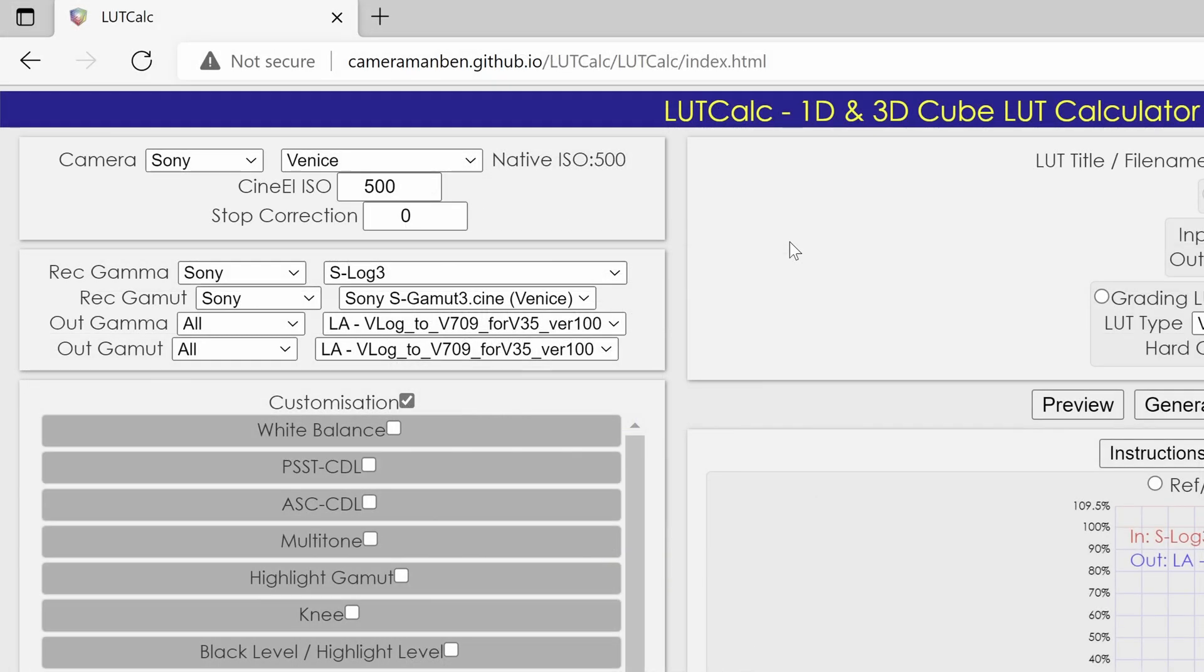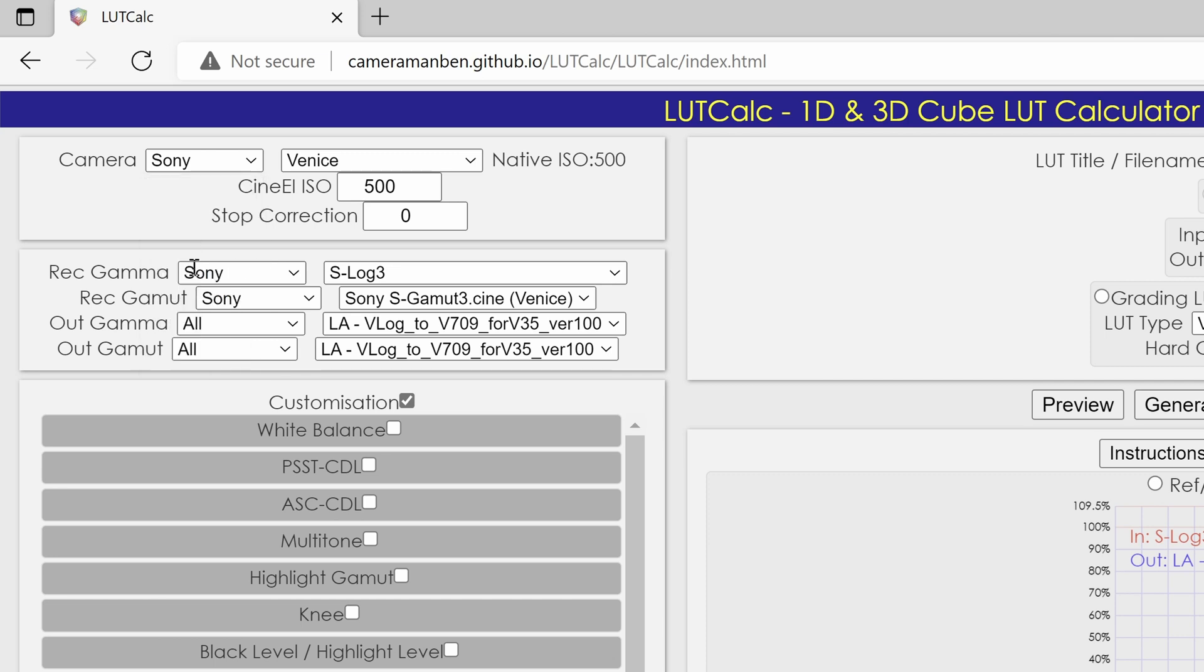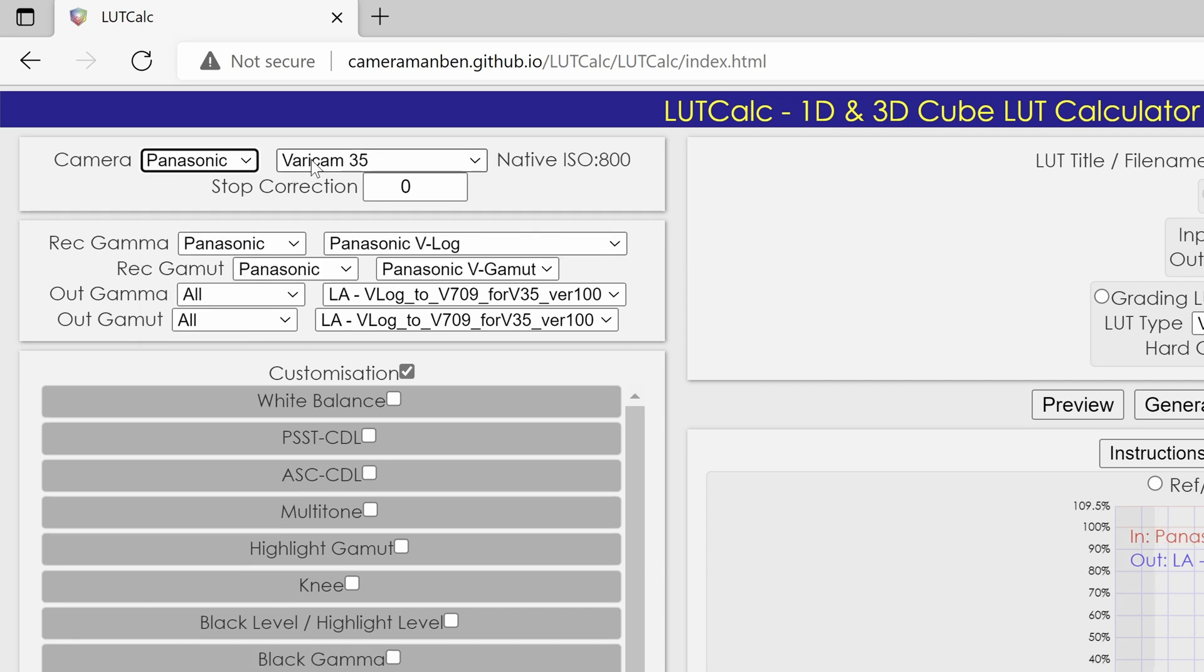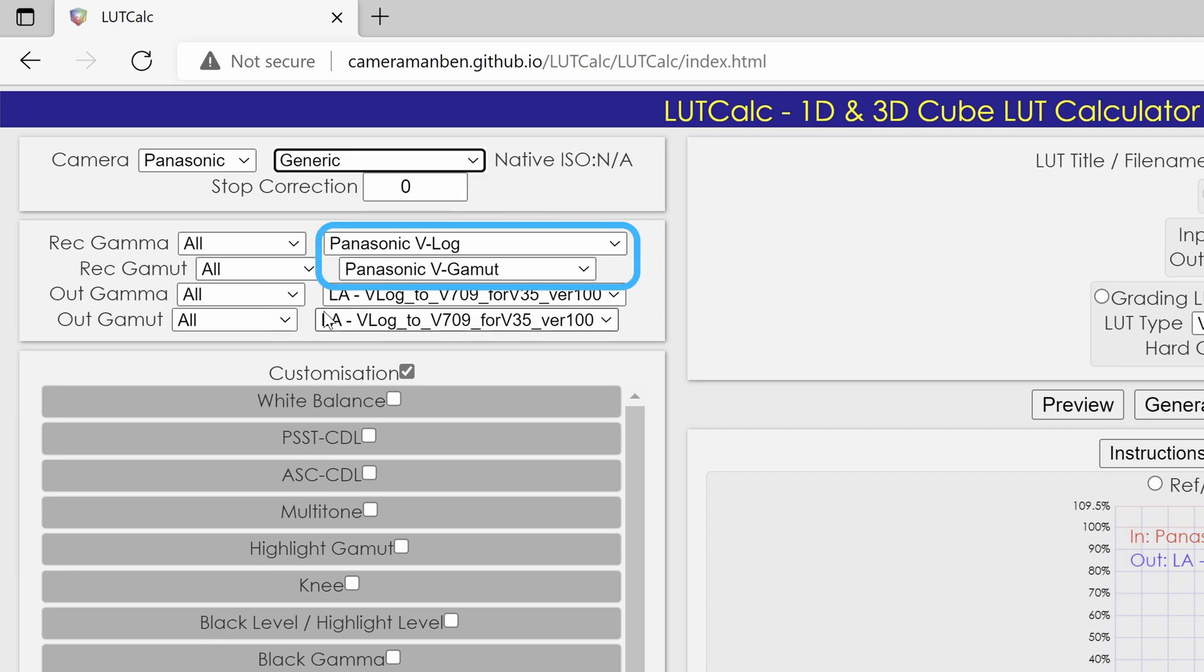Now change the camera model on the left panel. Since the website does not list the GH6 model yet, we chose Generic. Ensure that the red gamut is Panasonic V-Log and the red gamut is Panasonic V-Gamut.